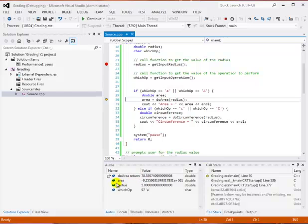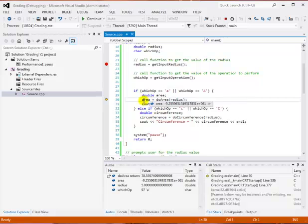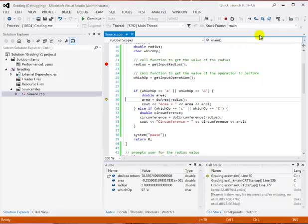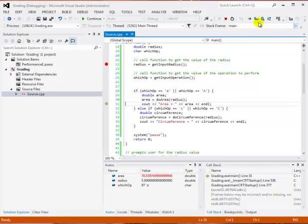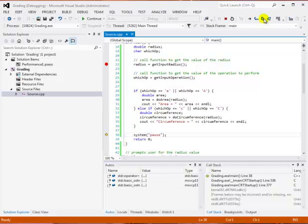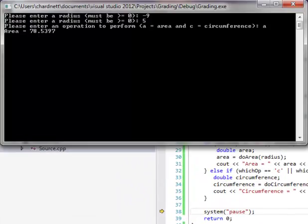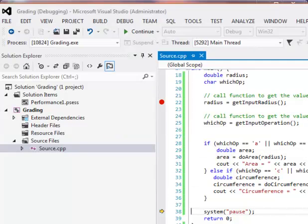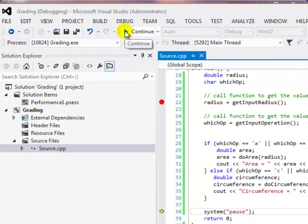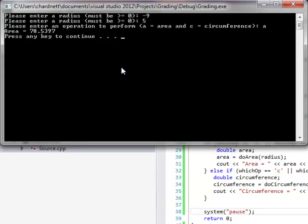Notice that the variable area has not been set. It still has that random assigned value, which is minus 9.25. That's because we are currently at the statement area equals do area radius. We've just finished the function, but we haven't actually done the assignment. If we click step over, it will then perform the assignment and then it sets the area. Notice that the do area return has also gone away. We've just done our output. We can see that now it will output what the area is equal to. Click continue to finish the program.